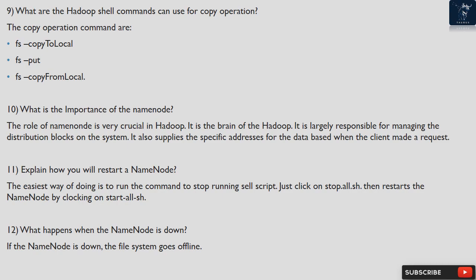Question 10: What is the importance of the name node? The role of the name node is very crucial in Hadoop. It is the brain of Hadoop. It is largely responsible for managing the distribution of blocks on the system. It also supplies the specific addresses for the data blocks when a client makes a request.